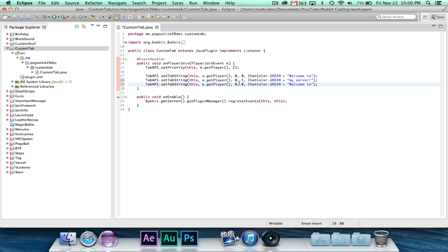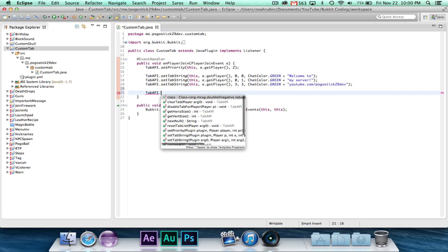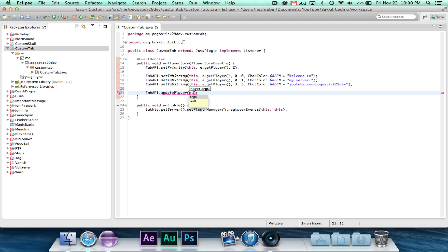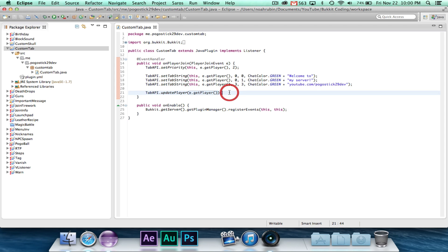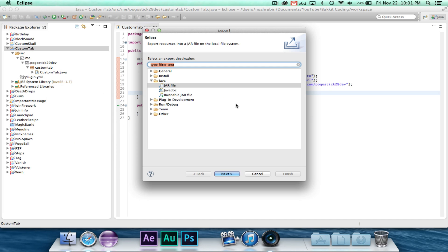And then farther down, we'll go ahead and write youtube.com slash progostick29dev. And then finally, we need to go ahead and say tab API dot update player e dot get player. And basically, whenever you change the tab, like whenever you change any of these strings to the player, you have to call update player, or else it's not going to work. Now, you could put that inside of a runnable that will just run every so often and update that for you. Or you could do it manually, but you don't want to do it too often or else it'll cause lag and it won't work great.